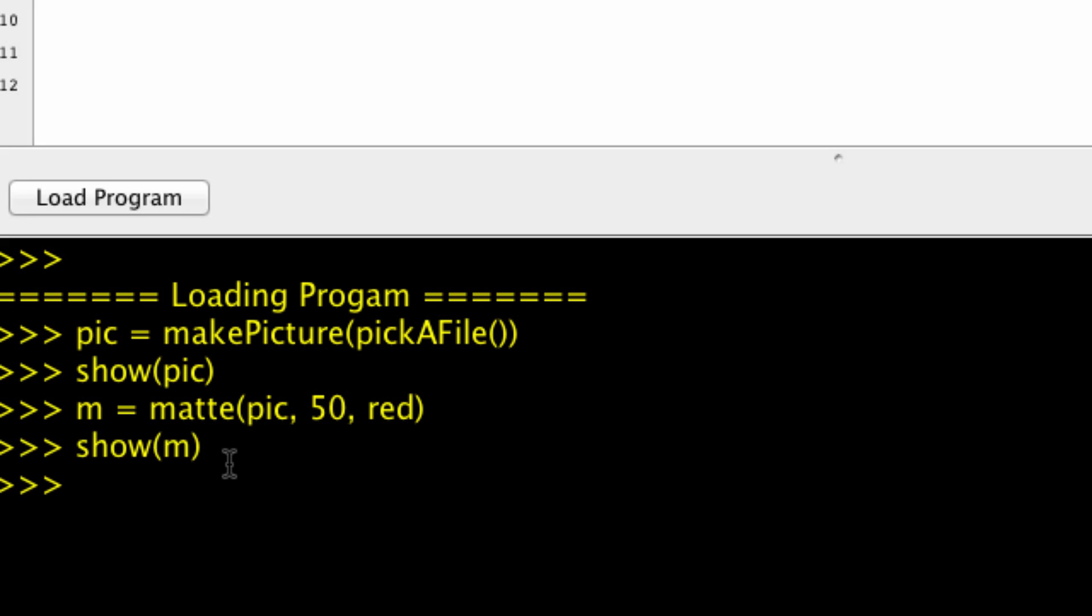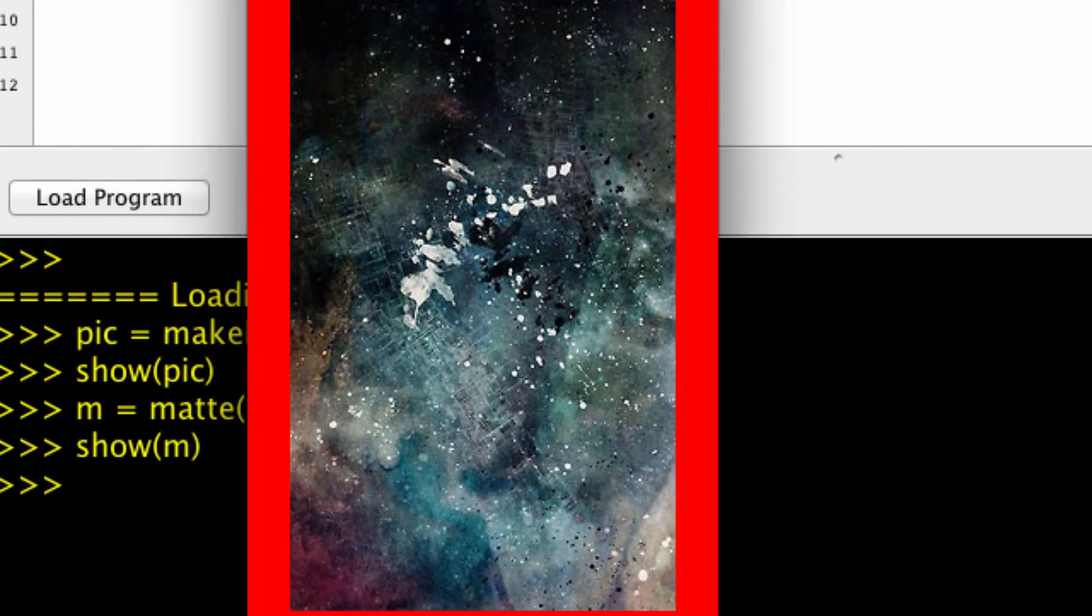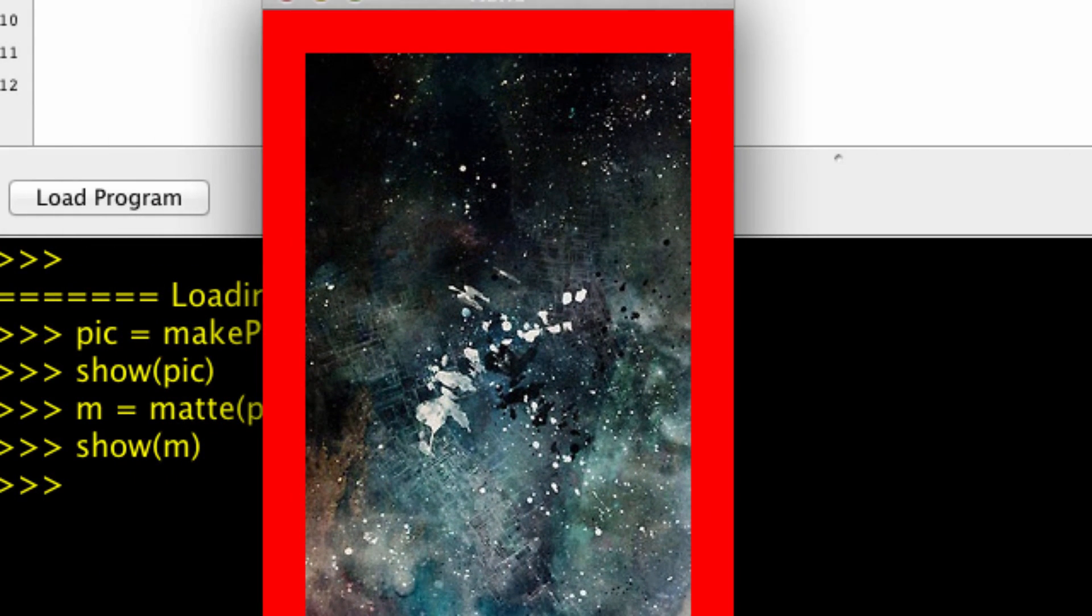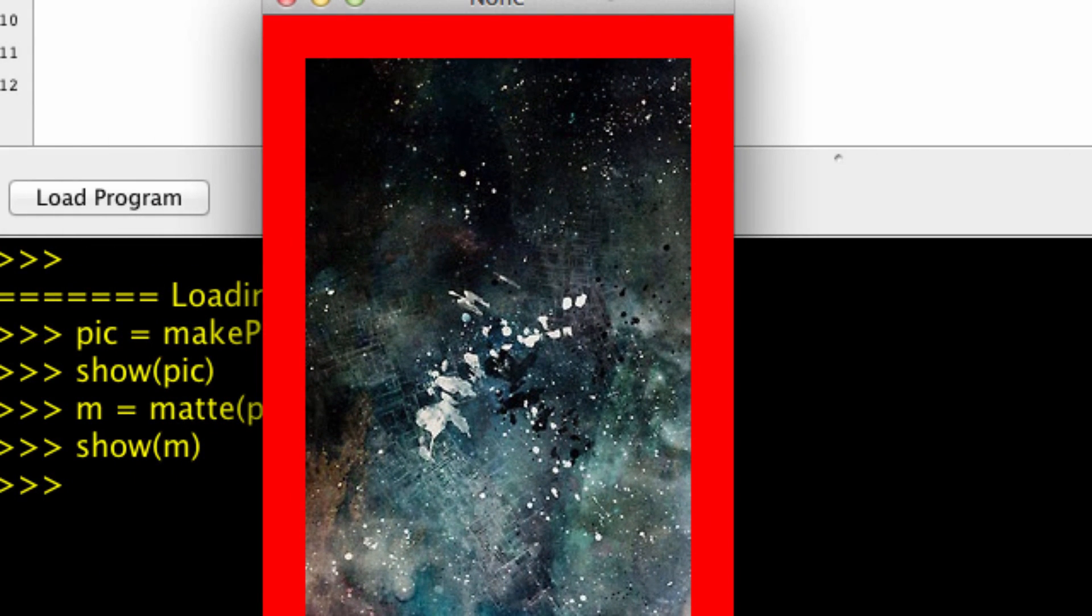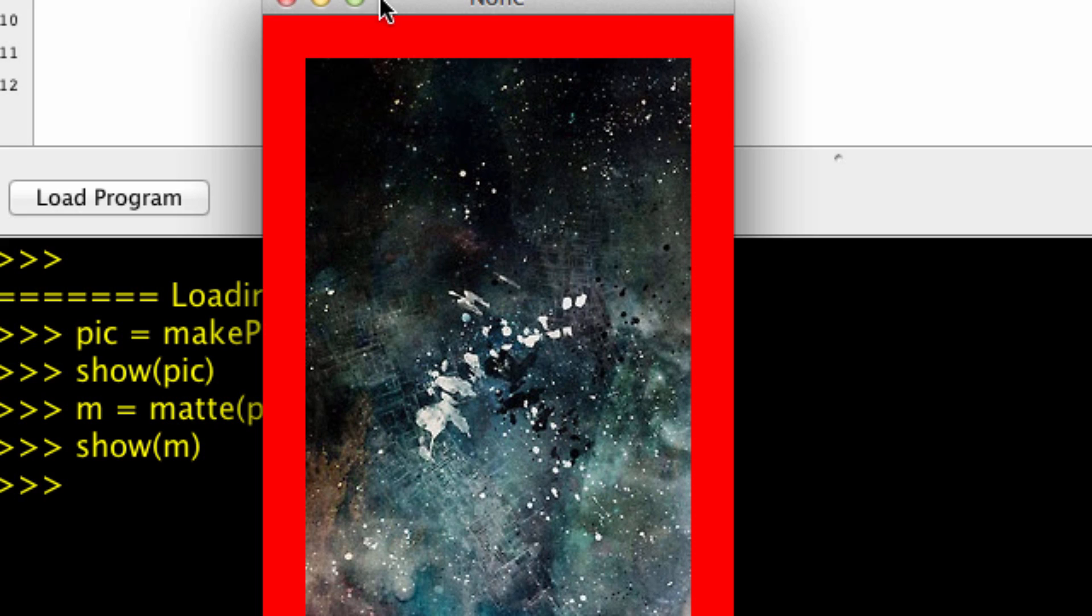So, as you can see, it returns the new canvas with the image pasted on top of it. And guys, that's really all there is to this. So, thank you for watching and catch you later.